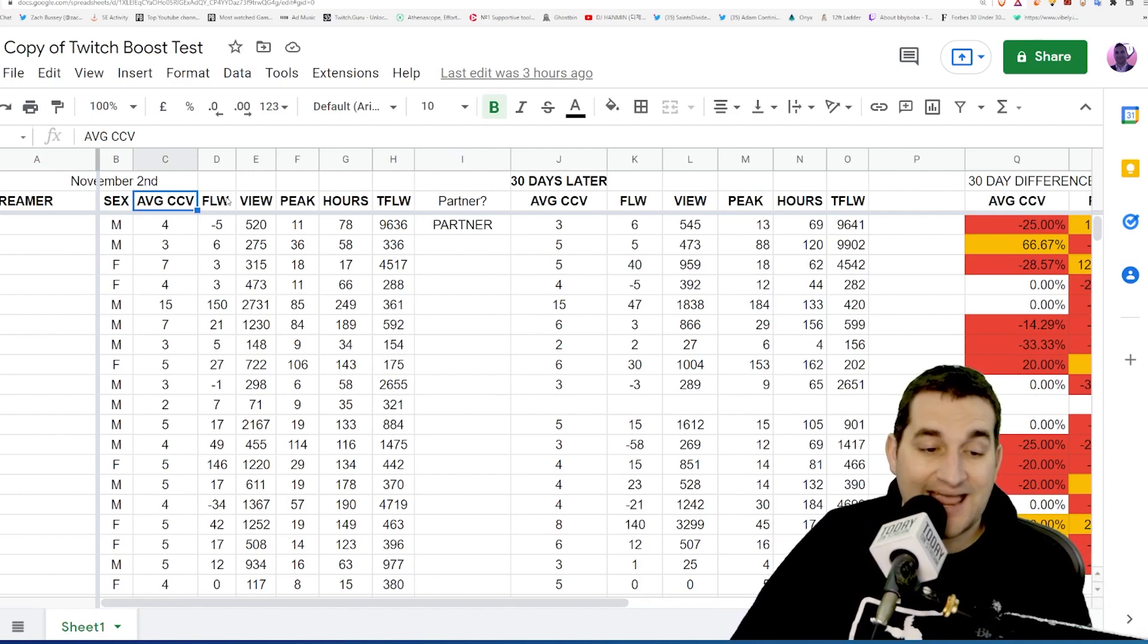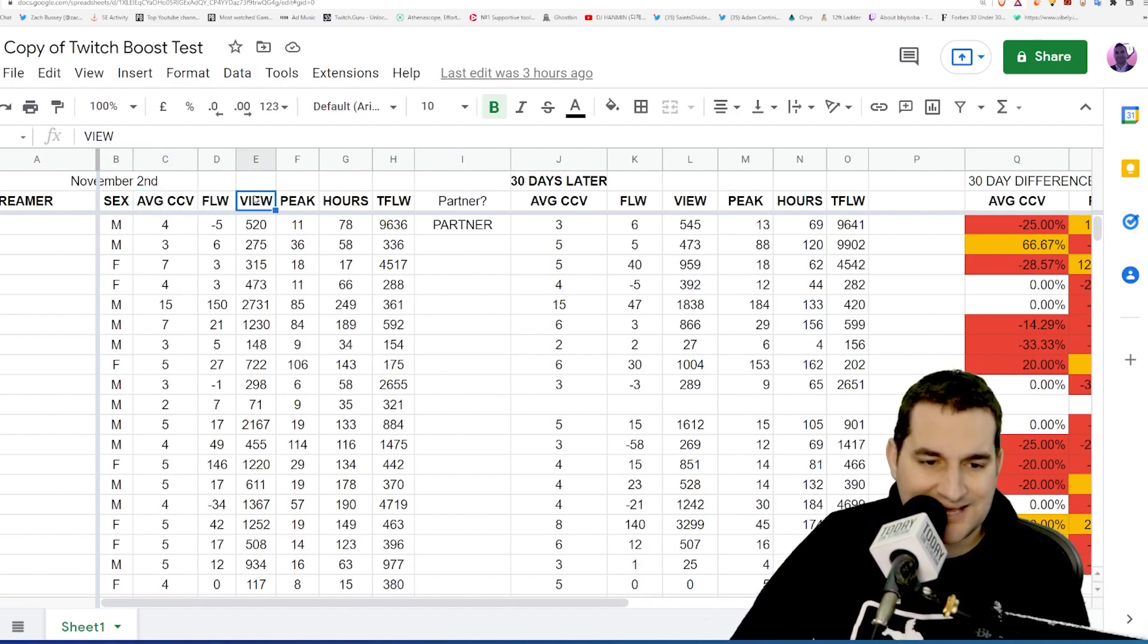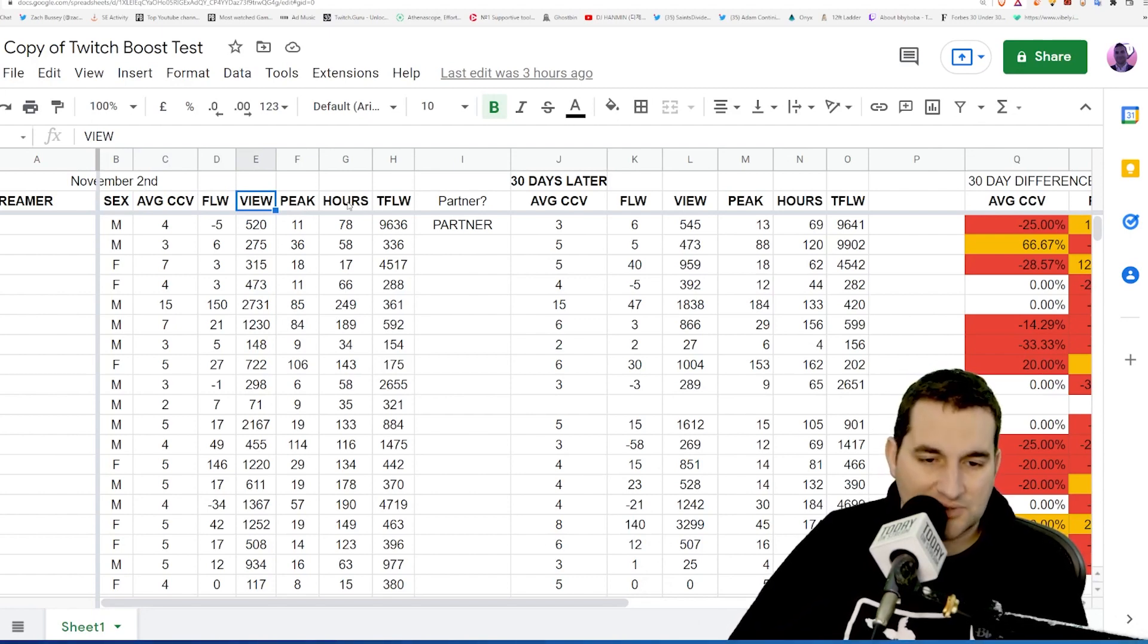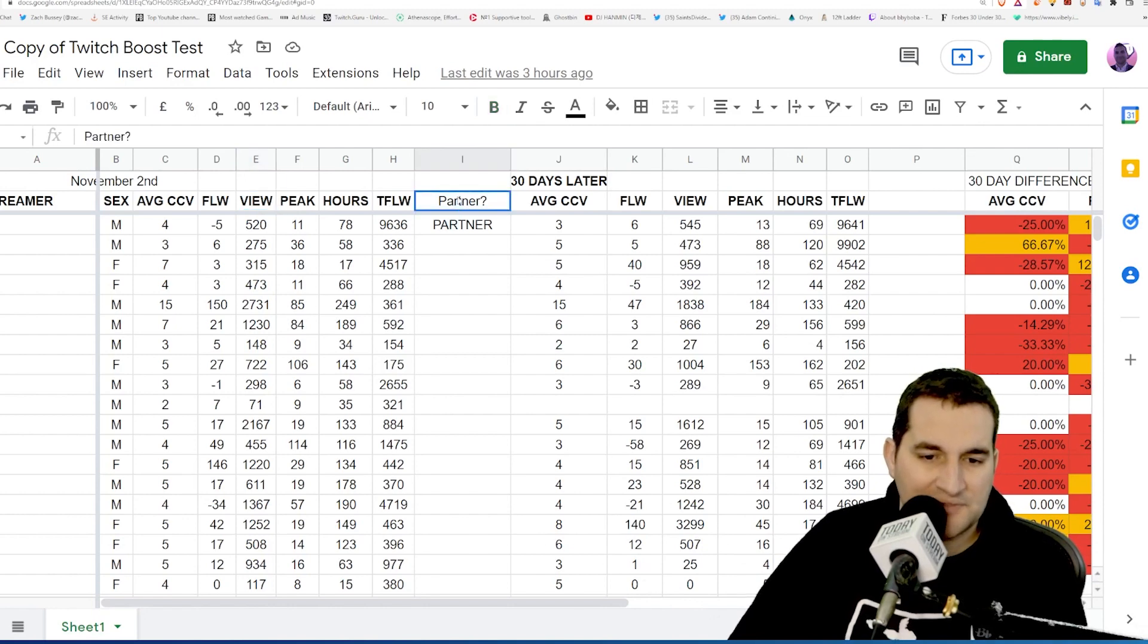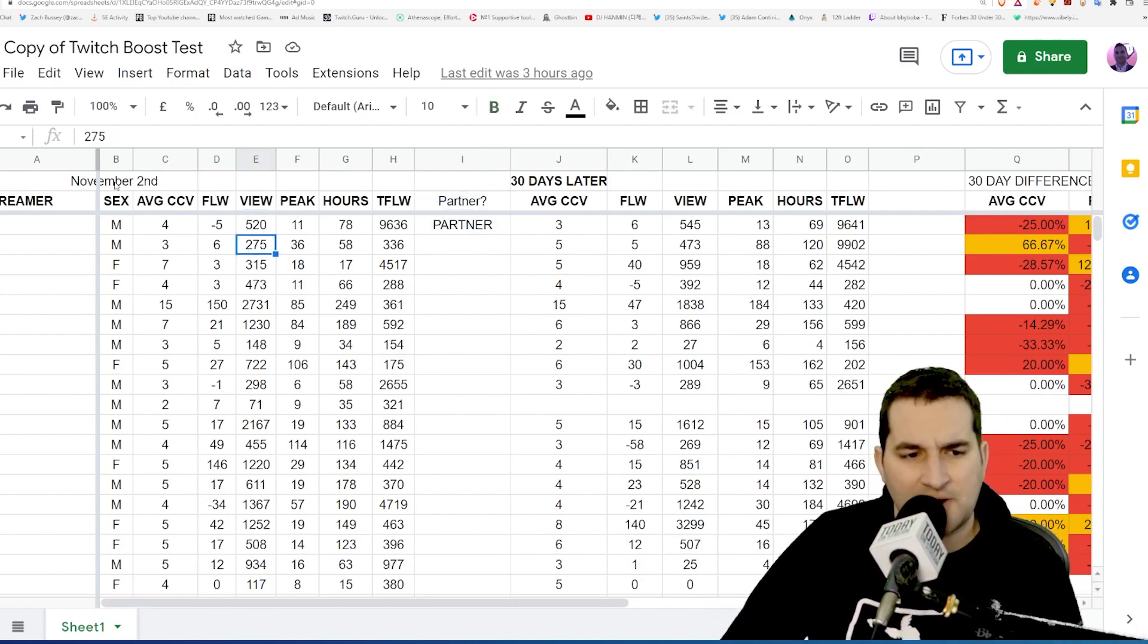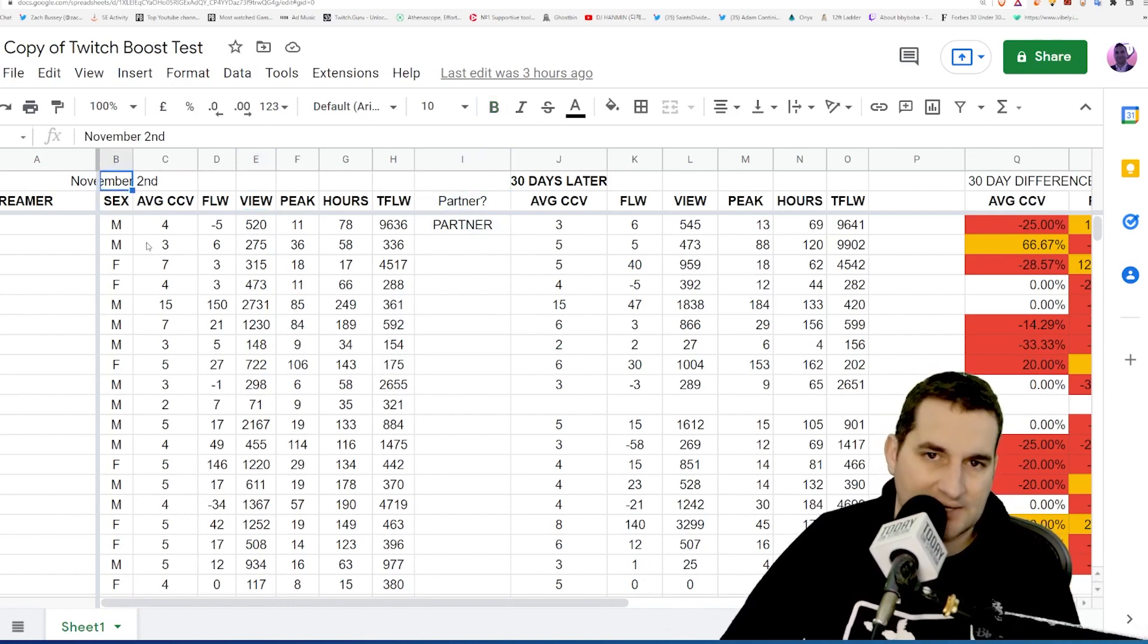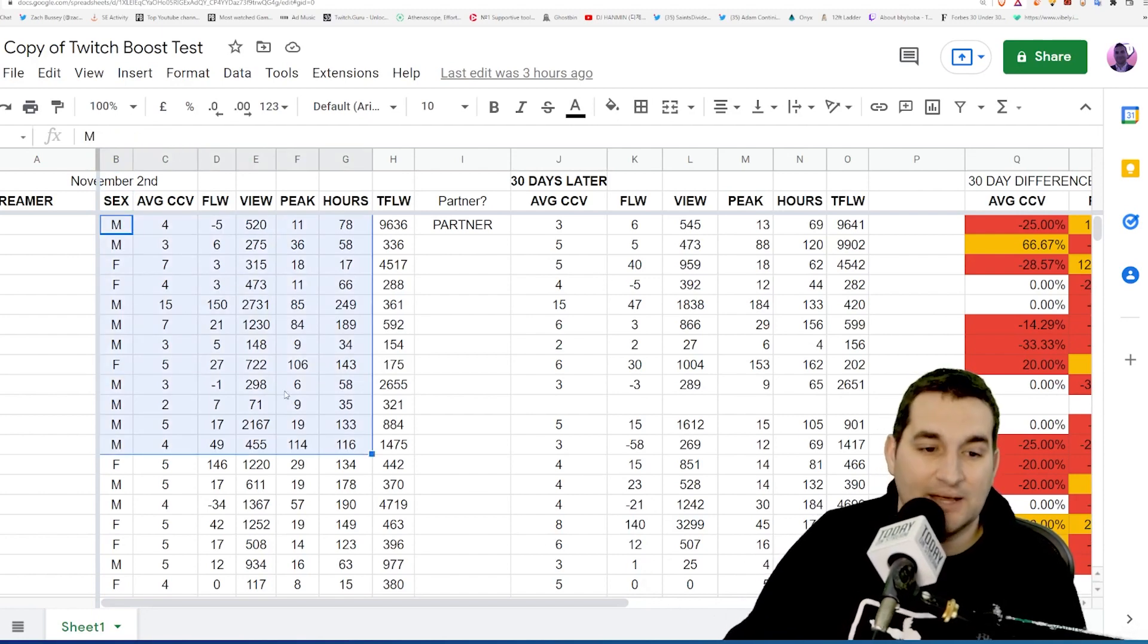These are the views they gained over the past 30 days, the peak viewership they had during those 30 days, hours streamed during those 30 days, and the total number of followers they have on their account and whether they're a Twitch partner. This was from October 2nd to November 2nd—these were their stats.